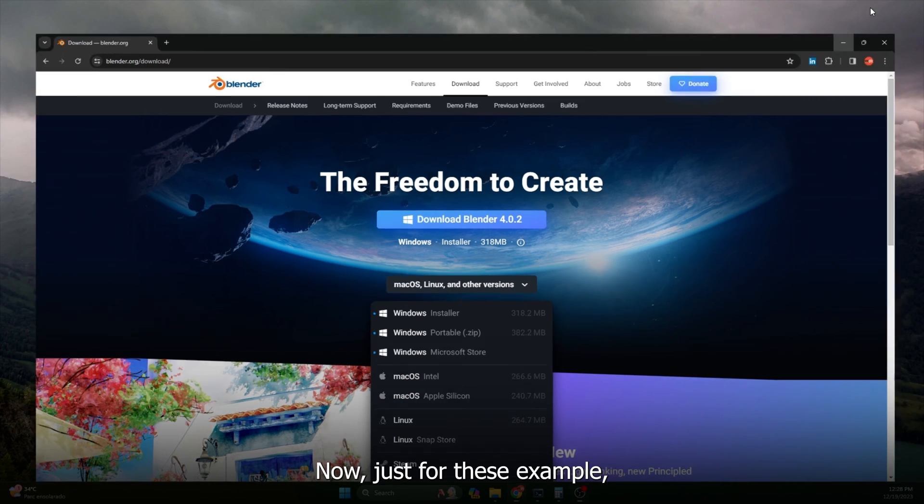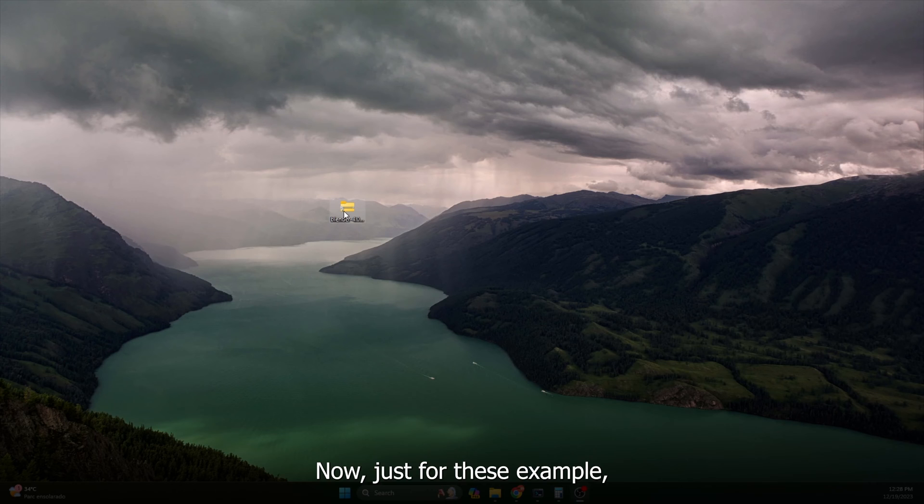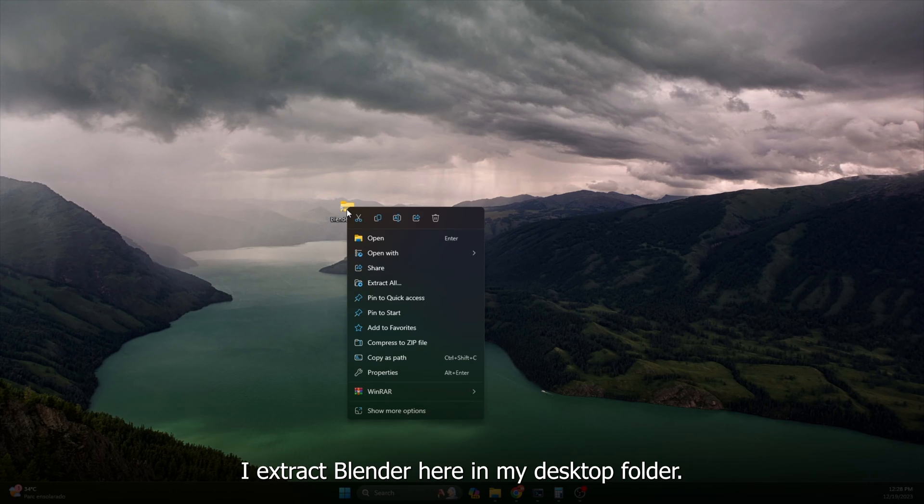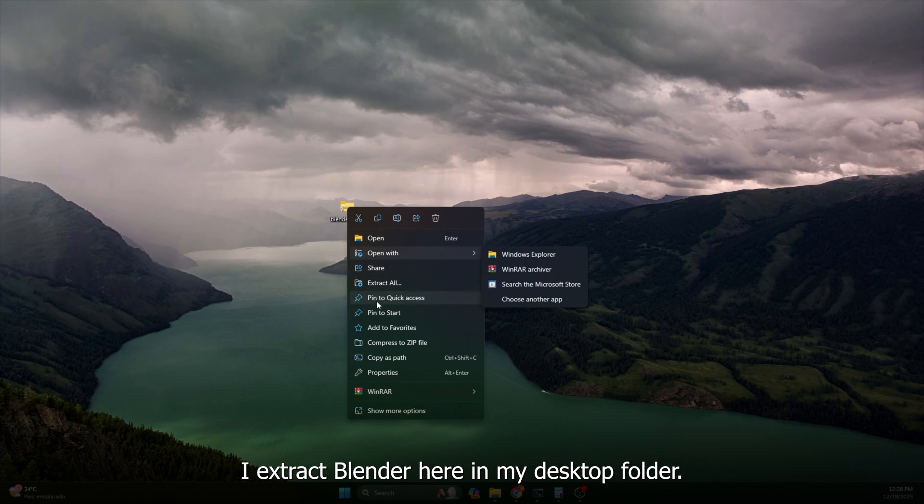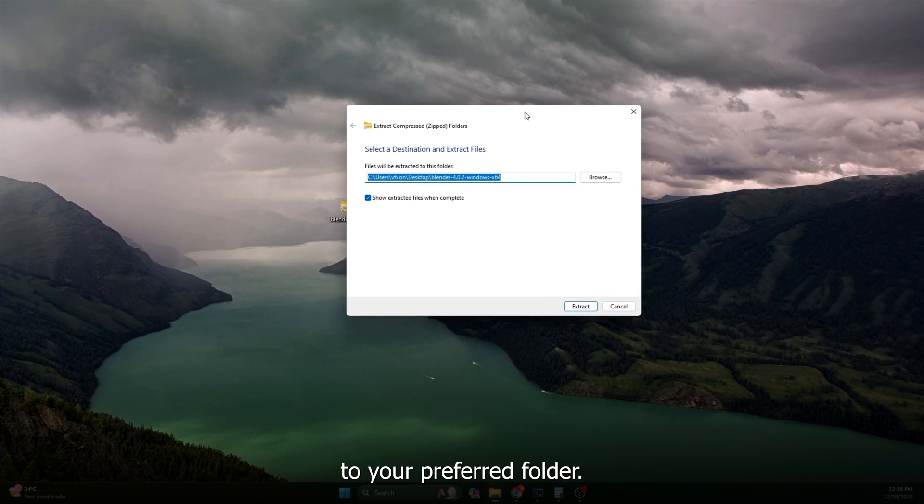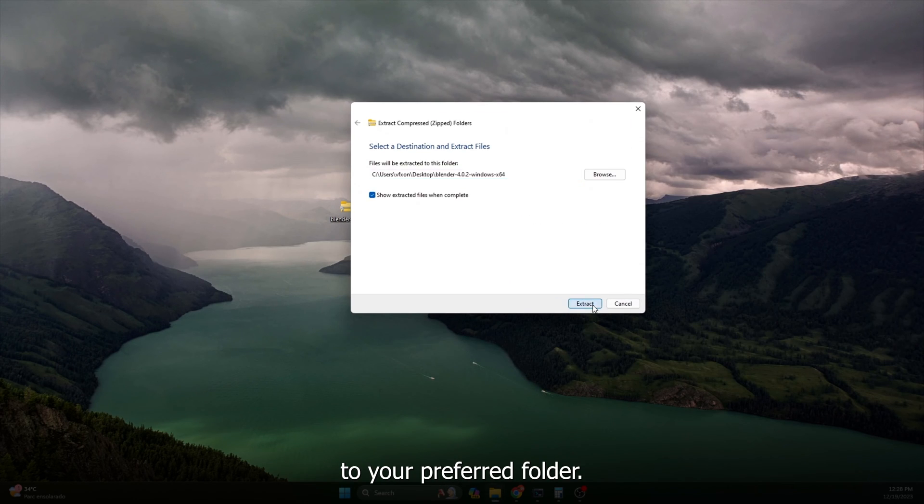Now, just for this example, I extract Blender here in my desktop folder. But you can extract to your preferred folder.